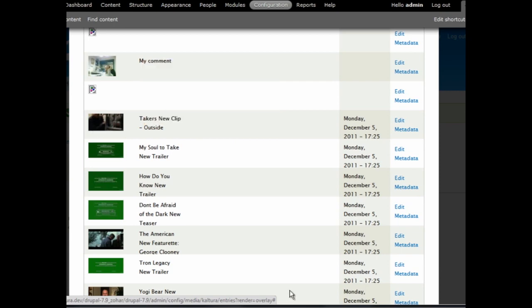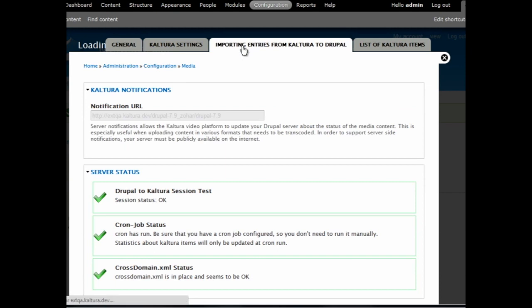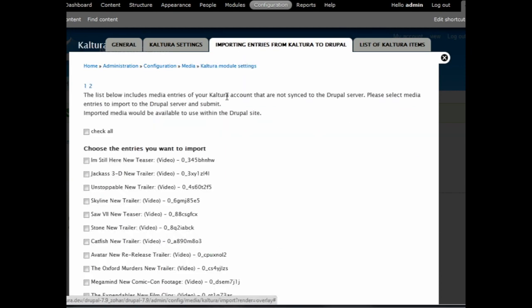If you wish to import entries from Kaltura to Drupal, you can do so by clicking on the Importing Entries from Kaltura to Drupal tab.